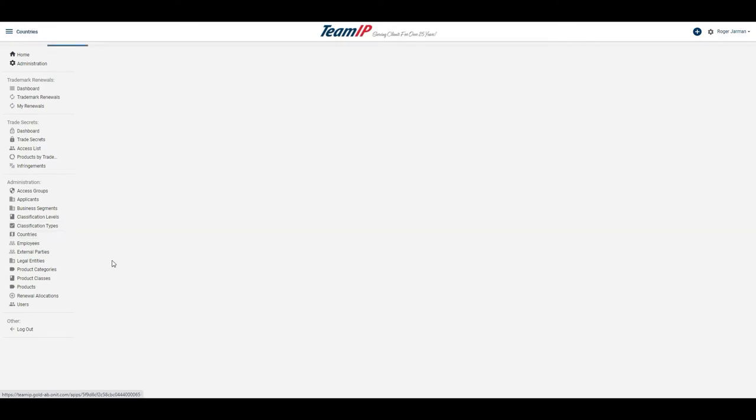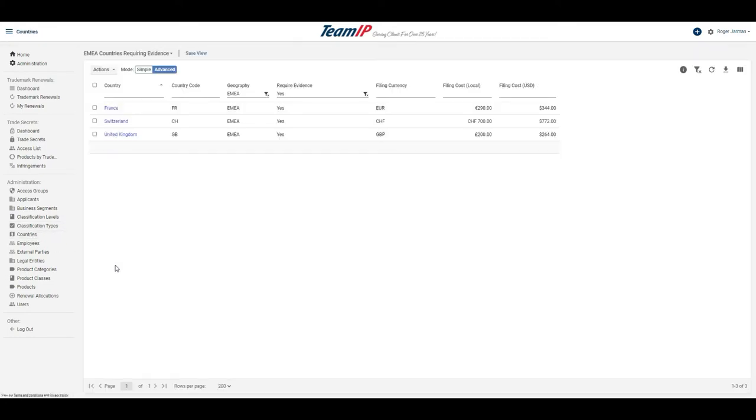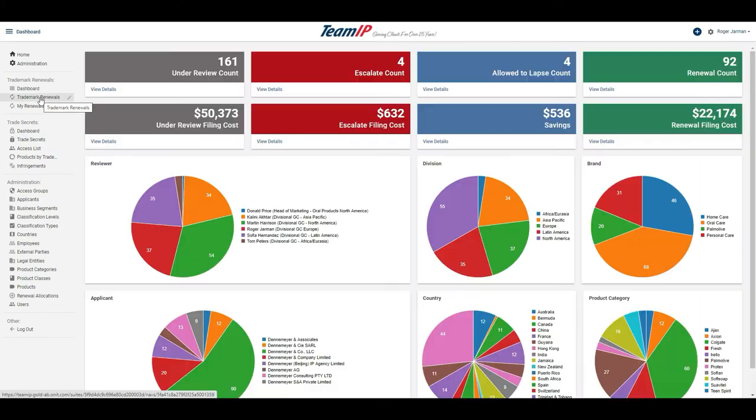I can also validate any country within my division that is required to provide evidence of use of trademark, as well as review the filing costs associated with each country. I am now ready to perform my evaluation.